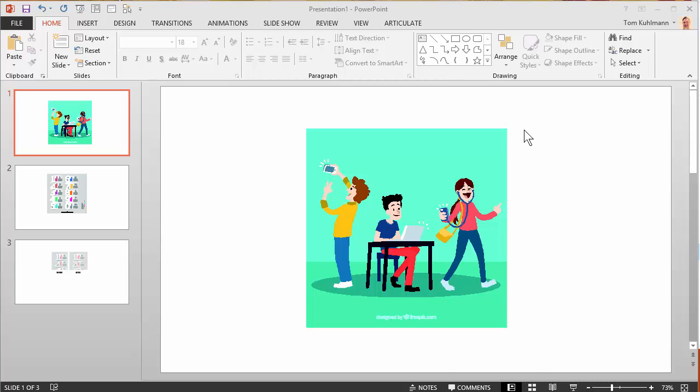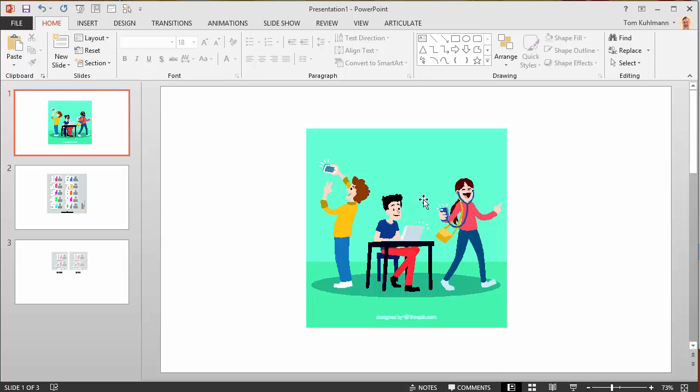So what I have here is a free image I got from freepic.com. It's a vector image in .eps format. I inserted that on your slide and the first thing we want to do is we want to ungroup it.